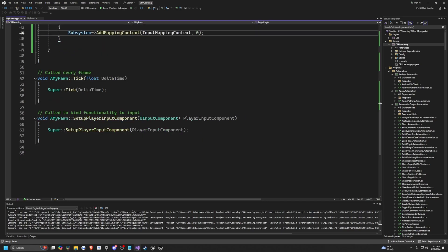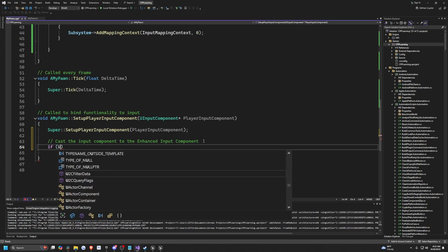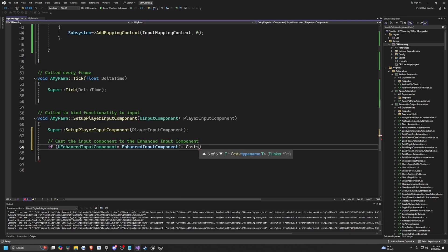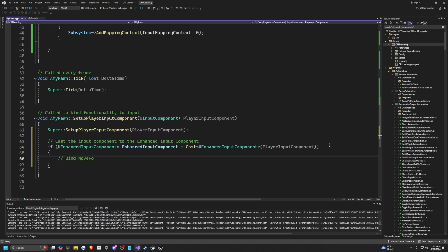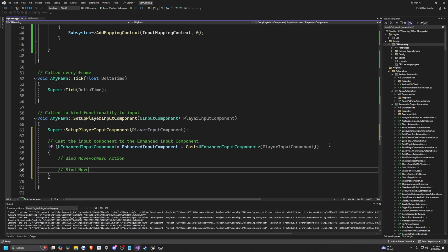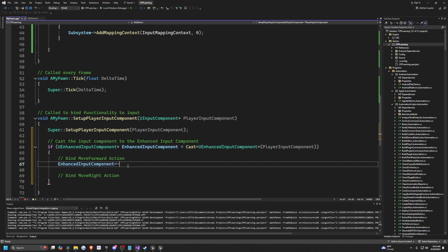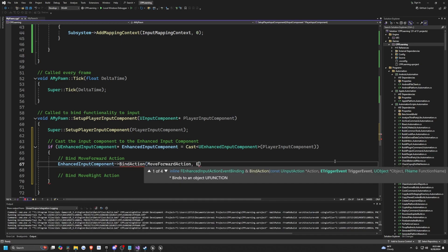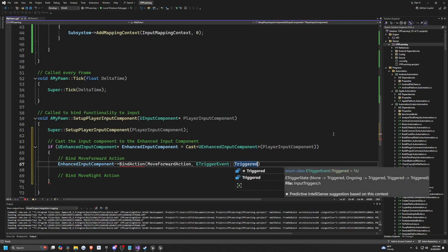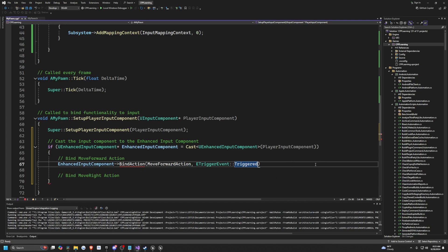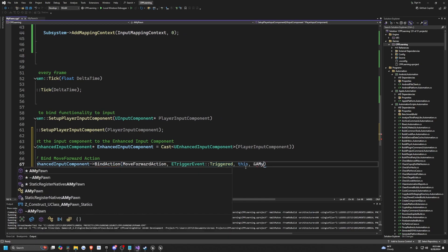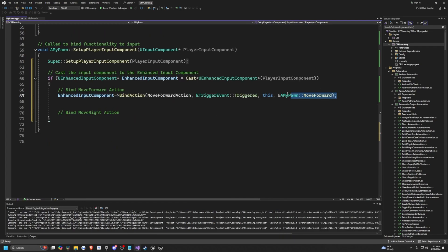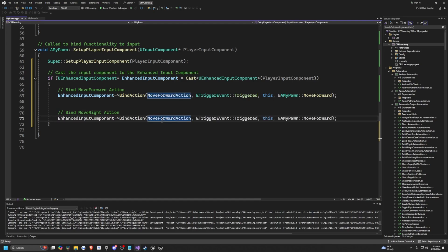Now we need to set up our input component to the enhanced input component inside SetupPlayerInputComponent. We check if UEnhancedInputComponent* EIC equals the cast of our player input component. Then we bind the MoveForward action using BindAction, passing MoveForwardAction, ETriggerEvent::Triggered — because we want it to fire while holding the key down — and calling this->MoveForward. I'll copy that line and change MoveForwardAction to MoveRightAction, calling MoveRight.